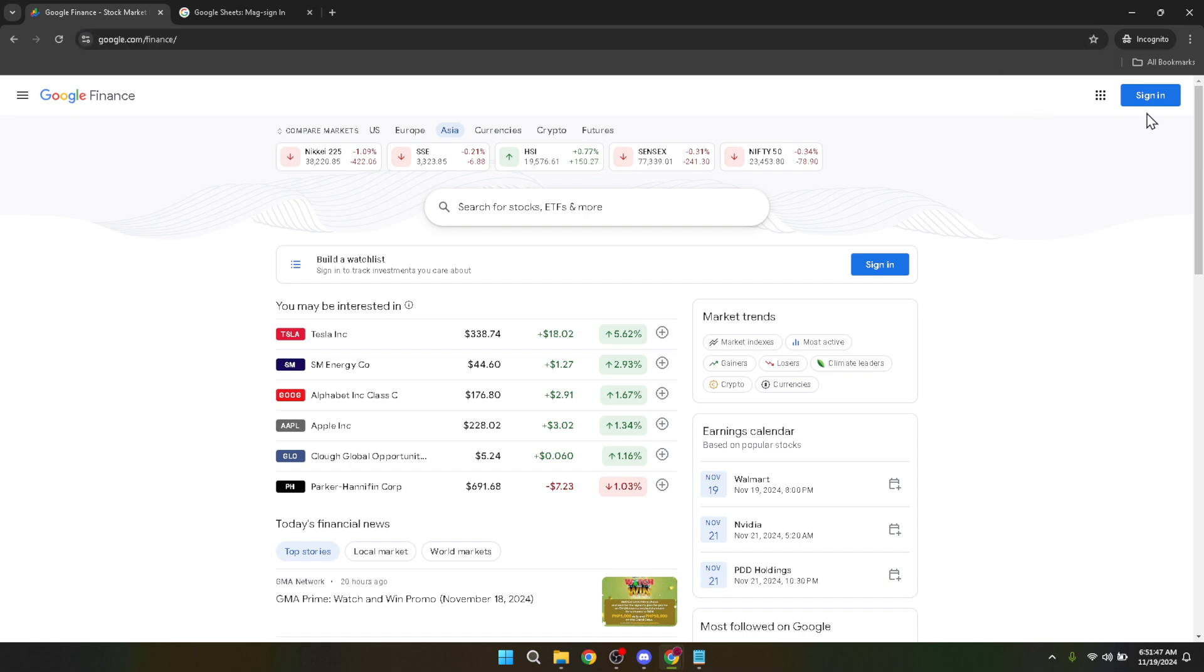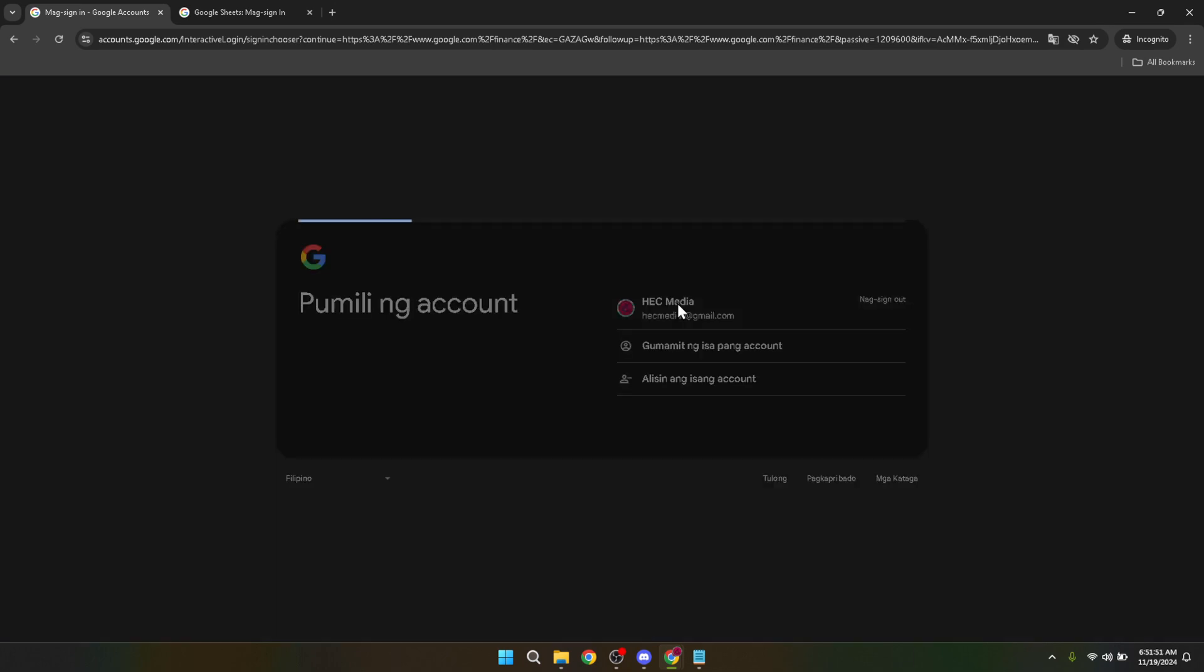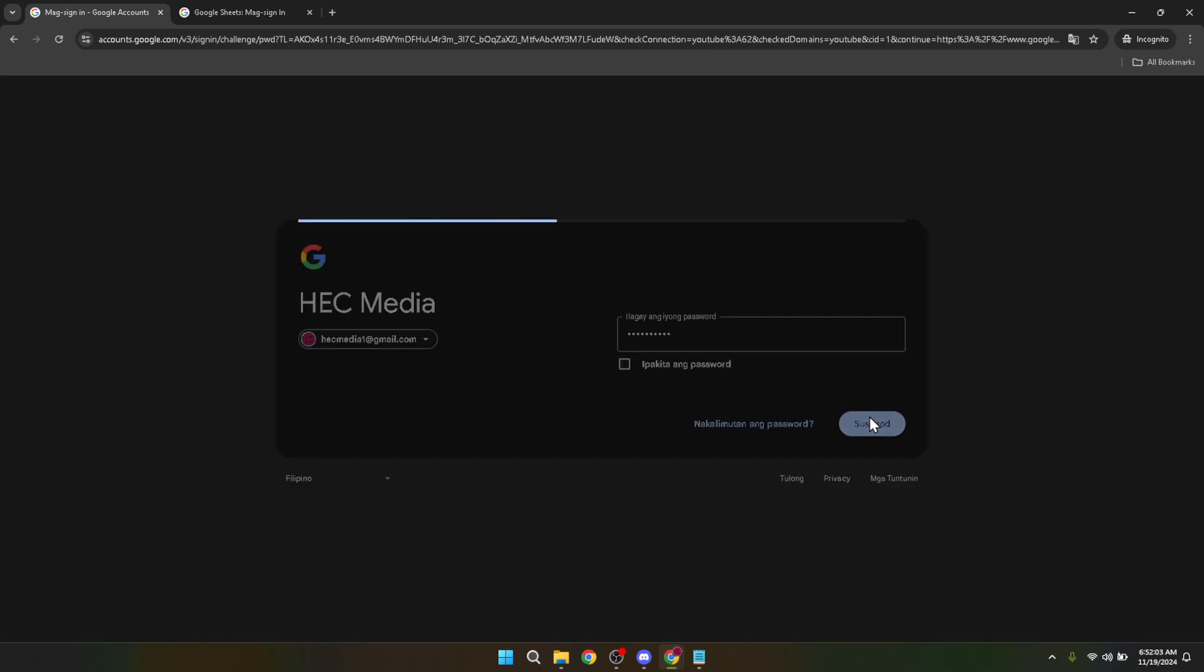Look for the sign in button, usually located in the top right corner. Click it, and you'll be prompted to choose your Google account. This should be the account associated with your Google Finance portfolio. If you have multiple Google accounts, make sure to select the one you've used to manage your investments. After selecting your account, it's time to key in your Google account password. Ensure you type this correctly to avoid any unnecessary hiccups during the login process. Once your password is entered, click Next to access your Google Finance dashboard.